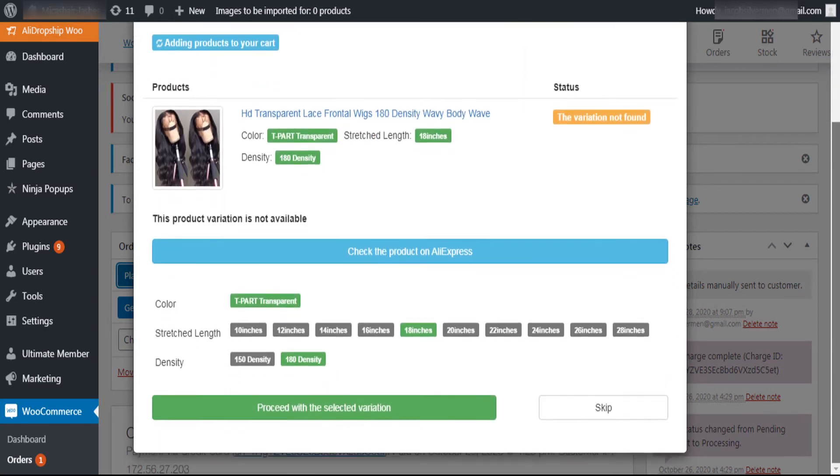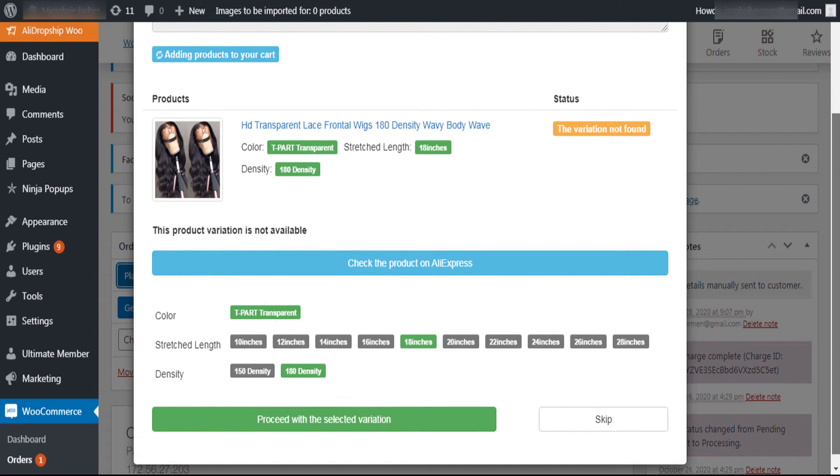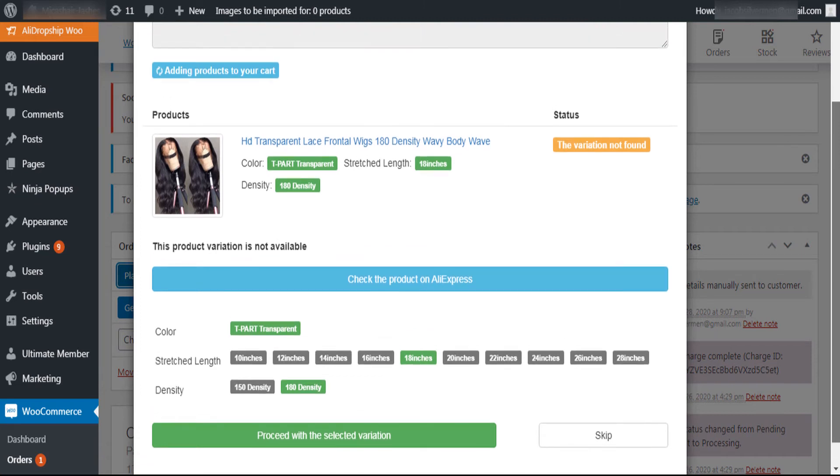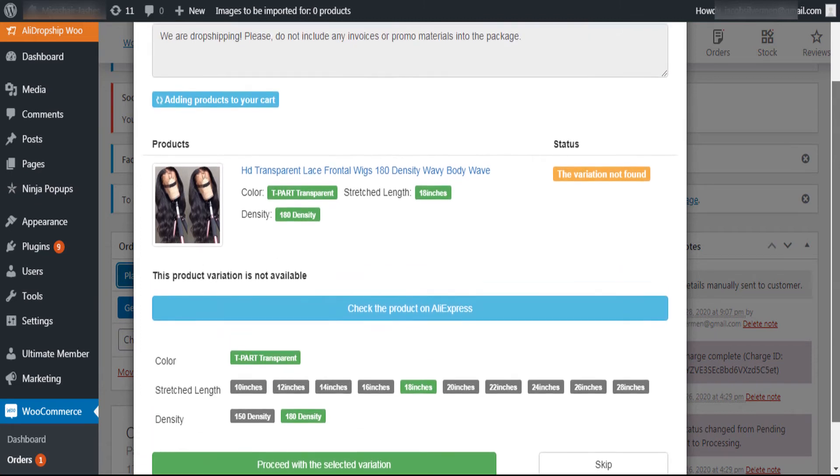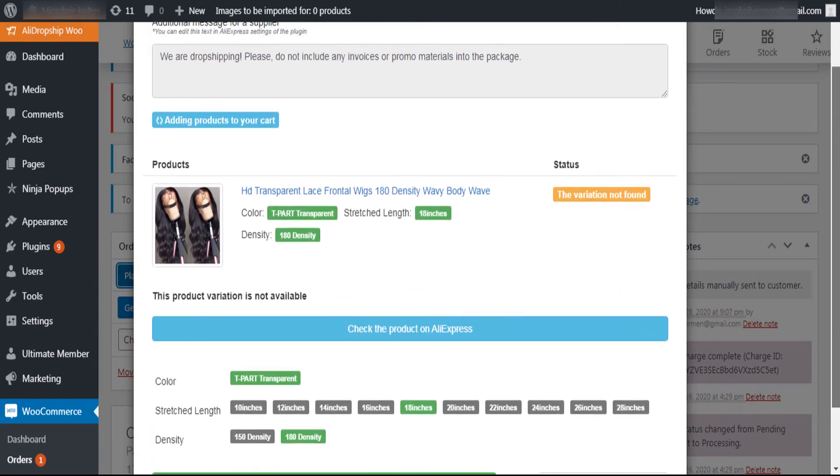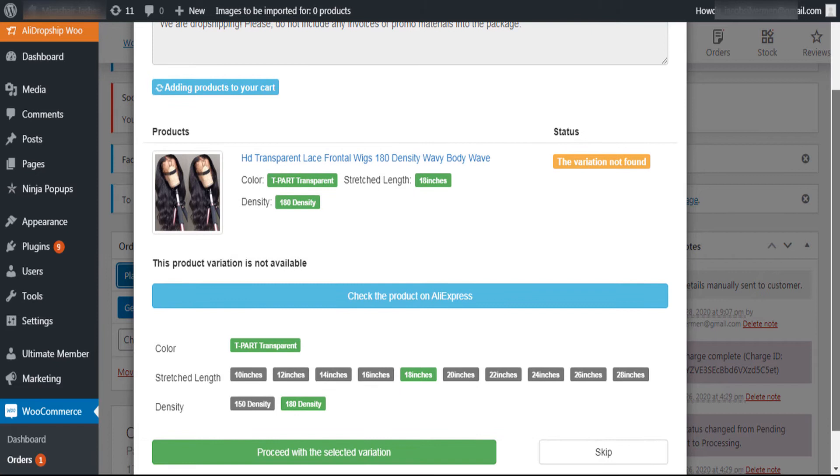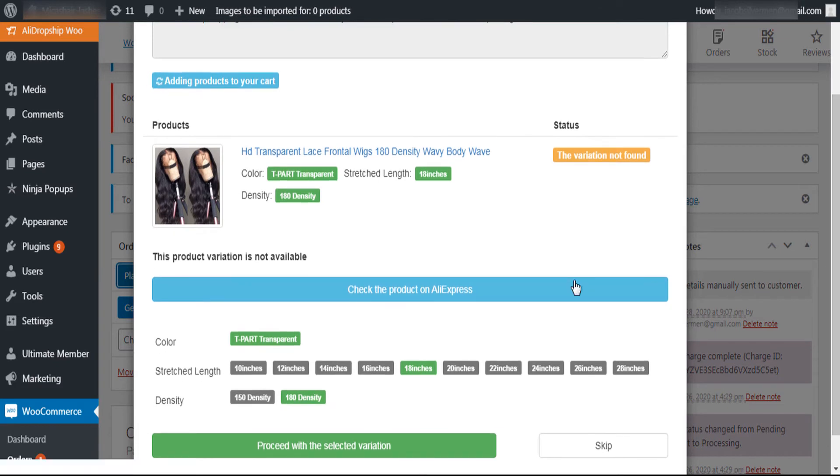The product will be added on the cart automatically with the appropriate variation. In the bottom of the page, click on Proceed with the selected variation.